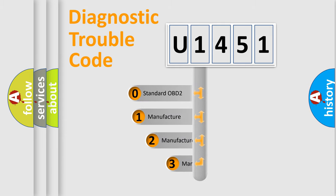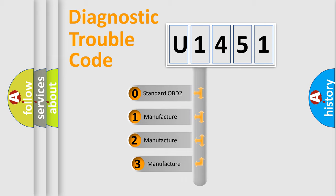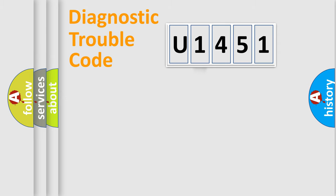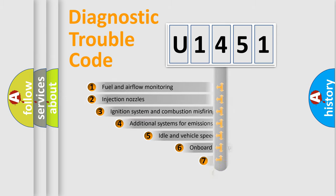If the second character is expressed as zero, it is a standardized error. In the case of numbers 1, 2, 3, it is a manufacturer-specific expression of the car-specific error.